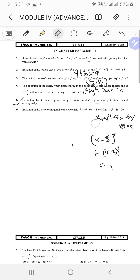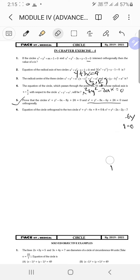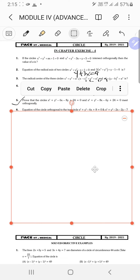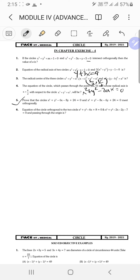Next: equation of the circle orthogonal to the two circles x² + y² - 6x + 8 = 0 and x² + y² - 2x - 2y - 7 = 0, passing through the origin. Since it passes through the origin, I initially think of x² + y² = r², but wait — passing through the origin doesn't mean centered there.